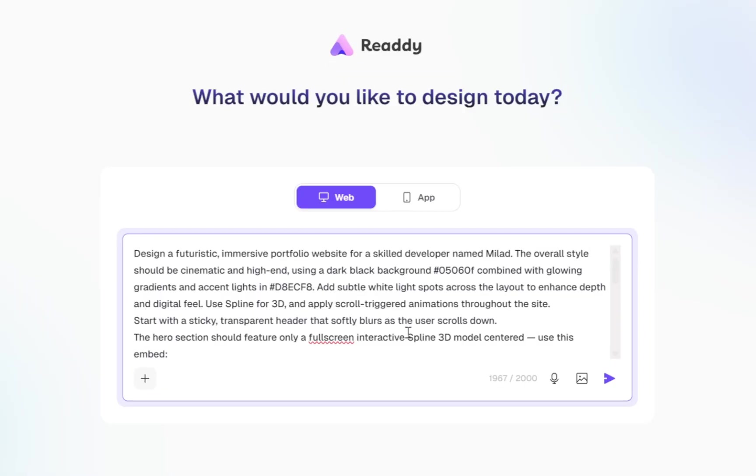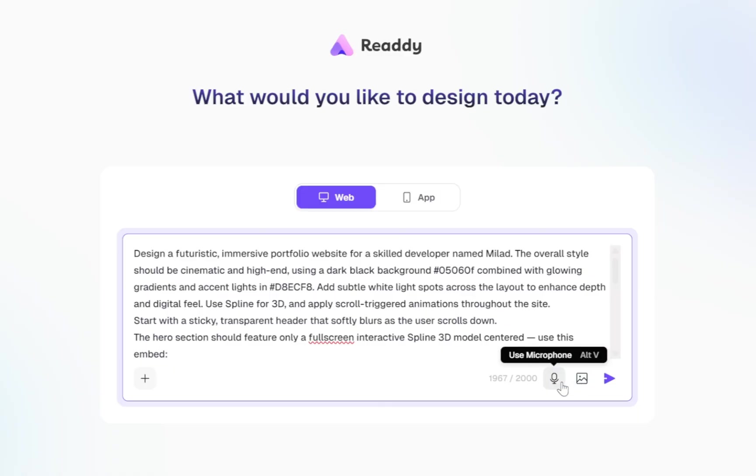Another great option you can use here in Ready is the ability to upload a reference image. If you already have a design in mind, maybe something you've seen or sketched, just upload that image and Ready will use it as visual guidance for your layout.